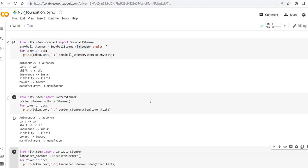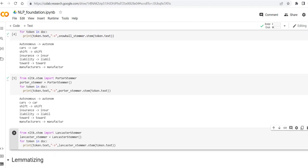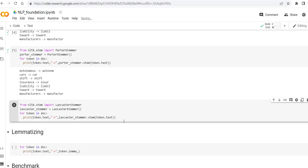So let's see, the output is almost, this is actually the same. So there is no difference between the output of the Porter and Snowball stemmer, at least in this example. And let's try with the Lancaster stemmer.